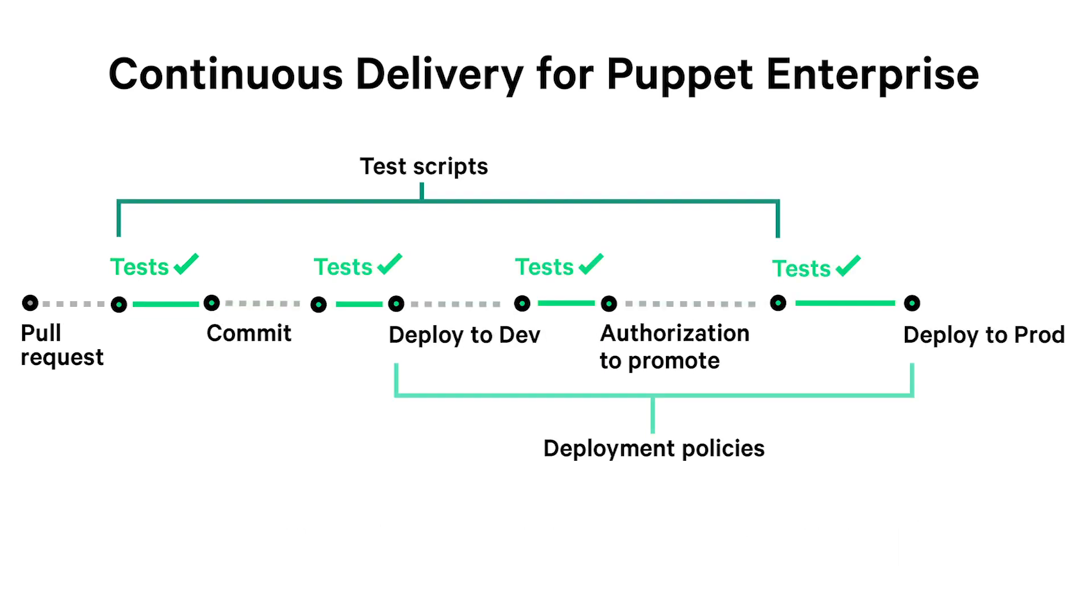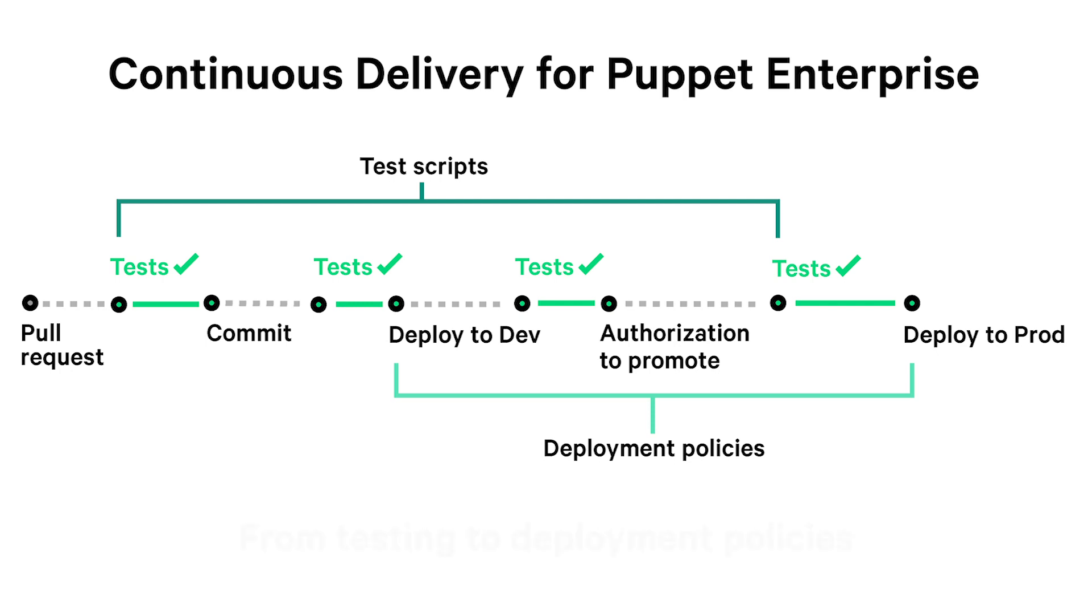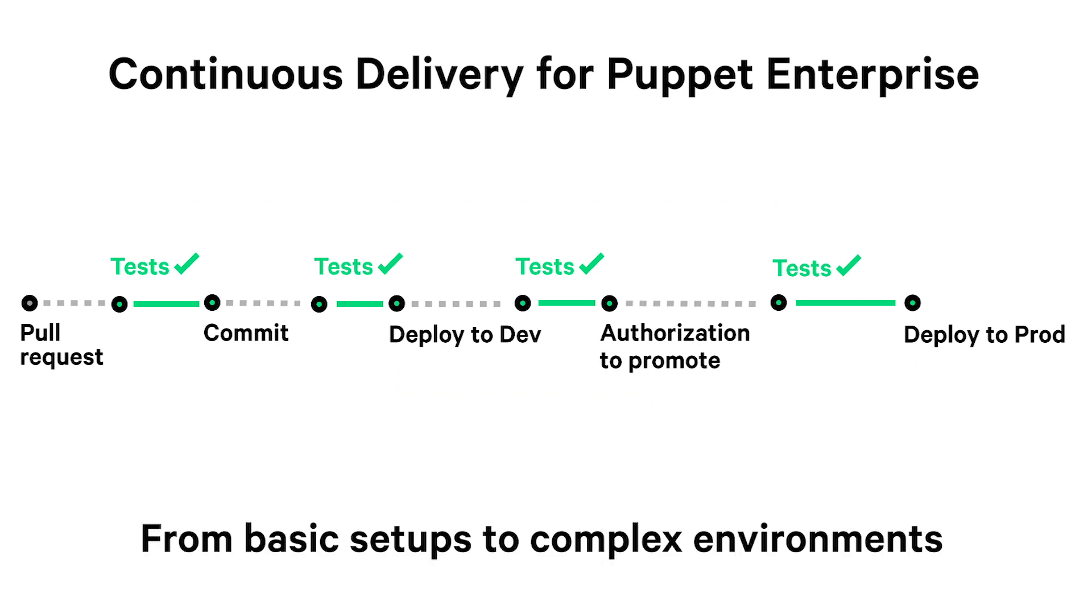Continuous delivery for Puppet Enterprise provides immediate value from out-of-the-box testing to predefined deployment policies. It gives you the tools and flexibility to define the pipeline that works best for you, from basic setups to complex environments.